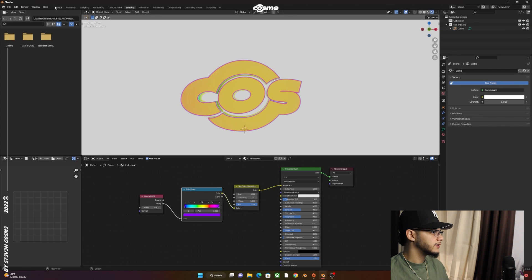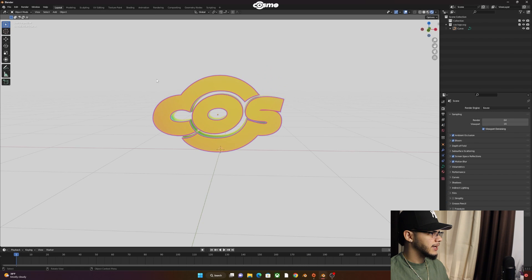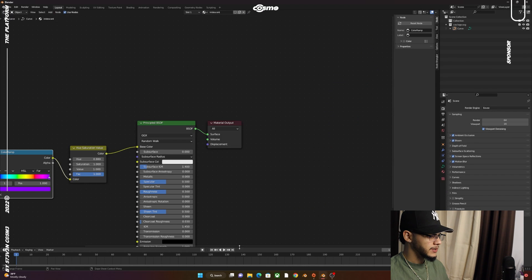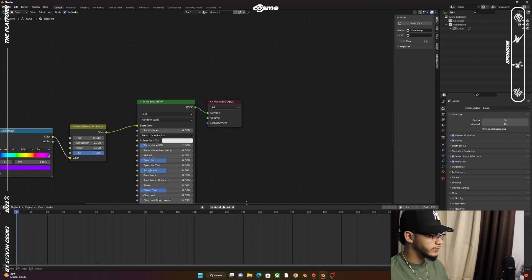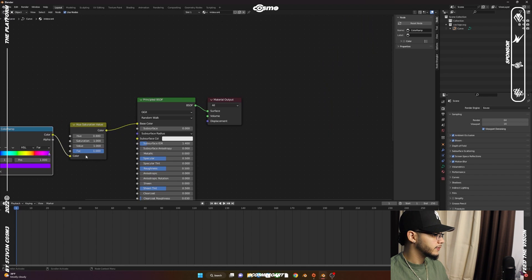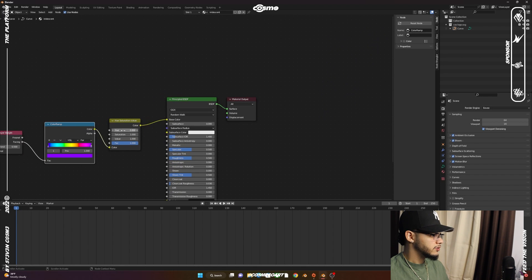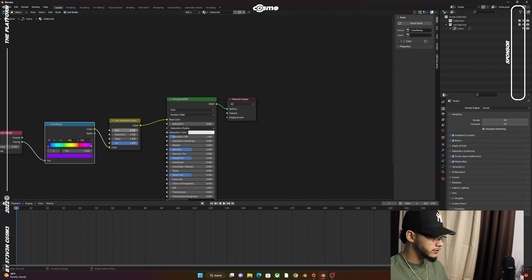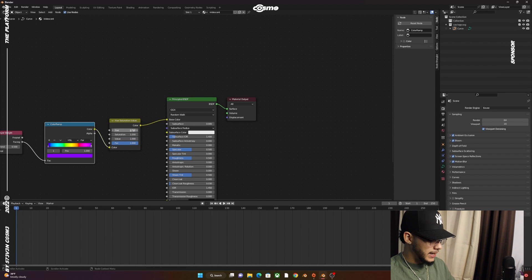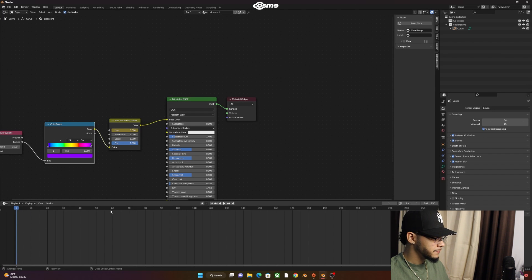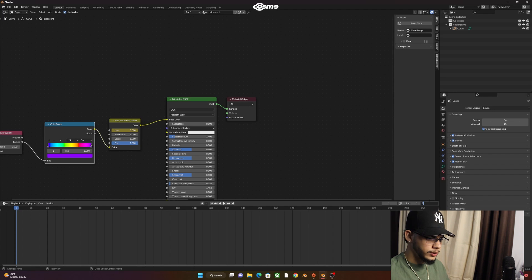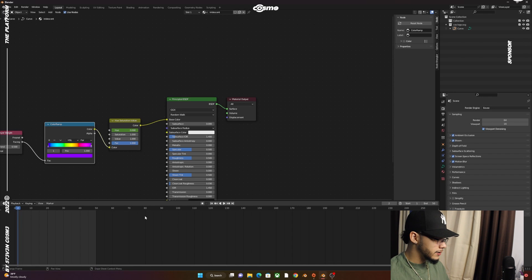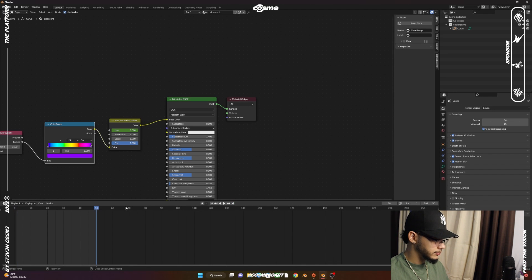Another thing you can do is go to Layout and change the viewport into the Shader Editor. Bring your timeline up, click on the Hue value, set it to zero, and insert a keyframe. Let's say we're going to end at 50 frames.